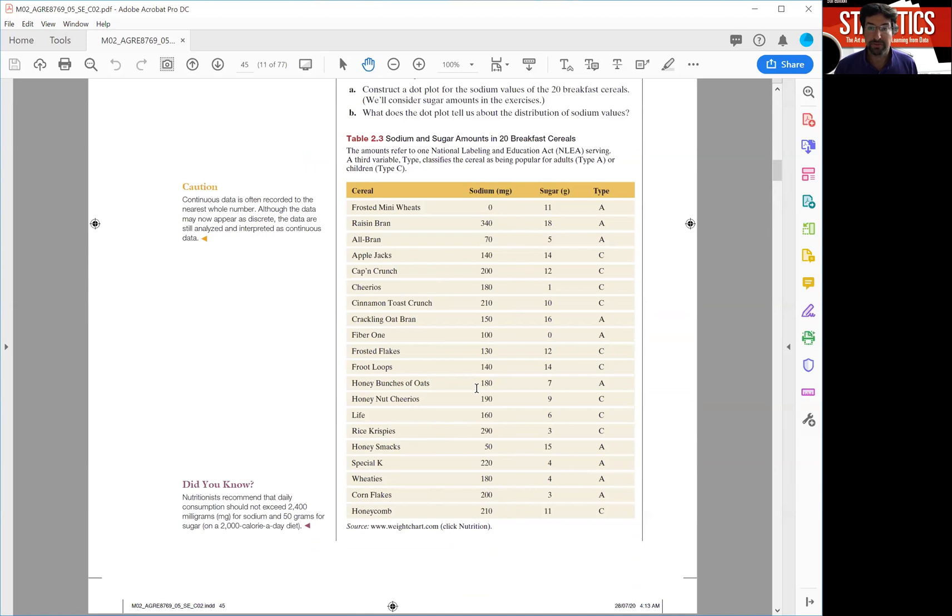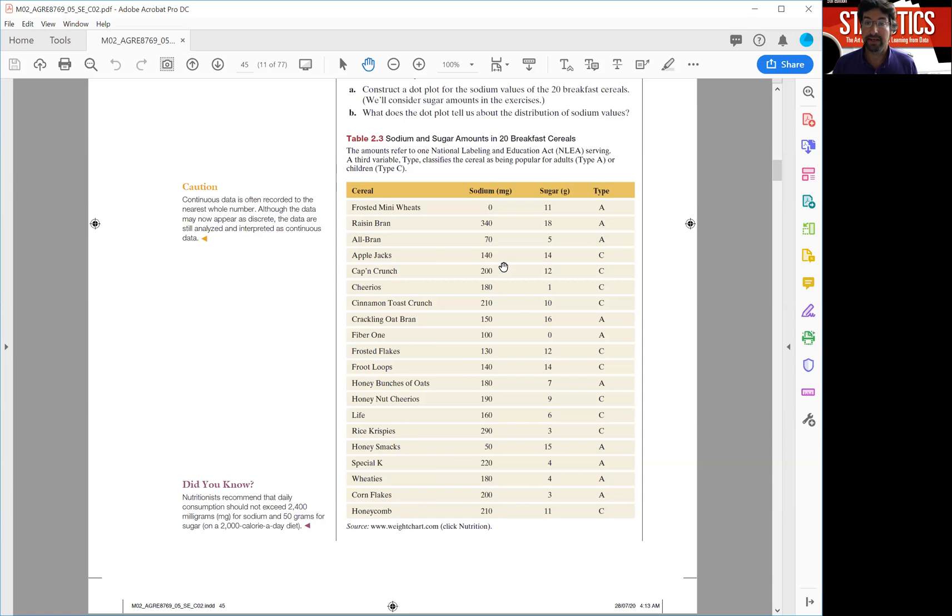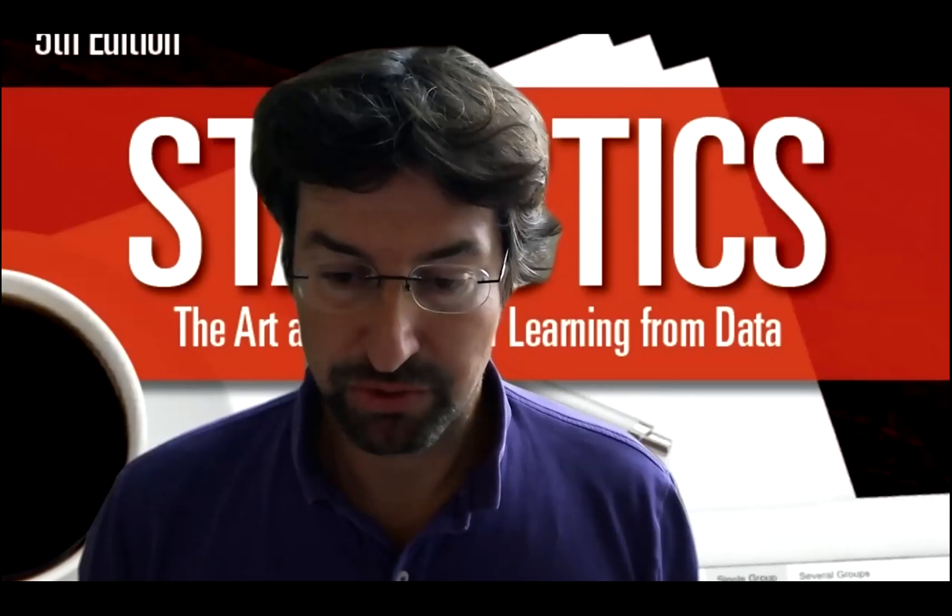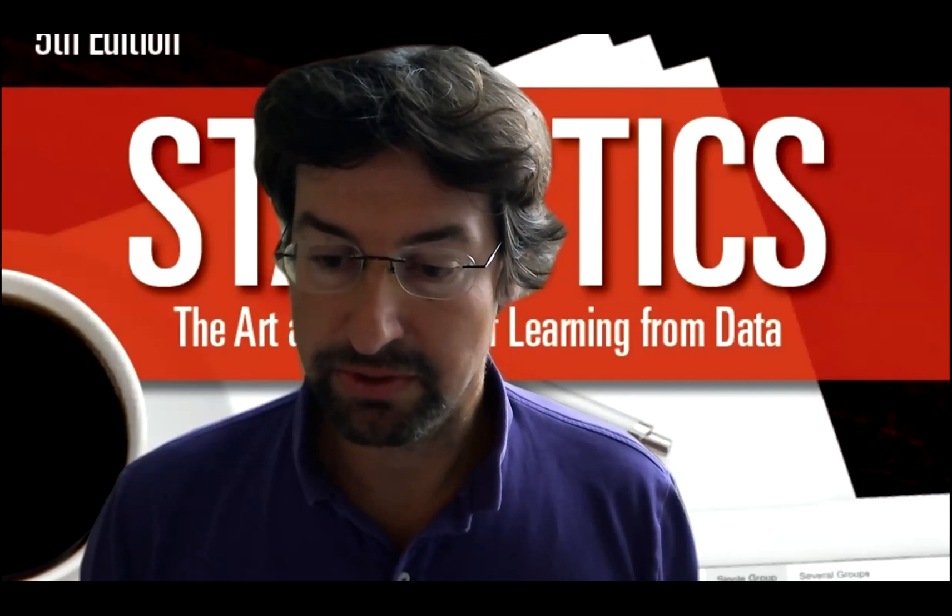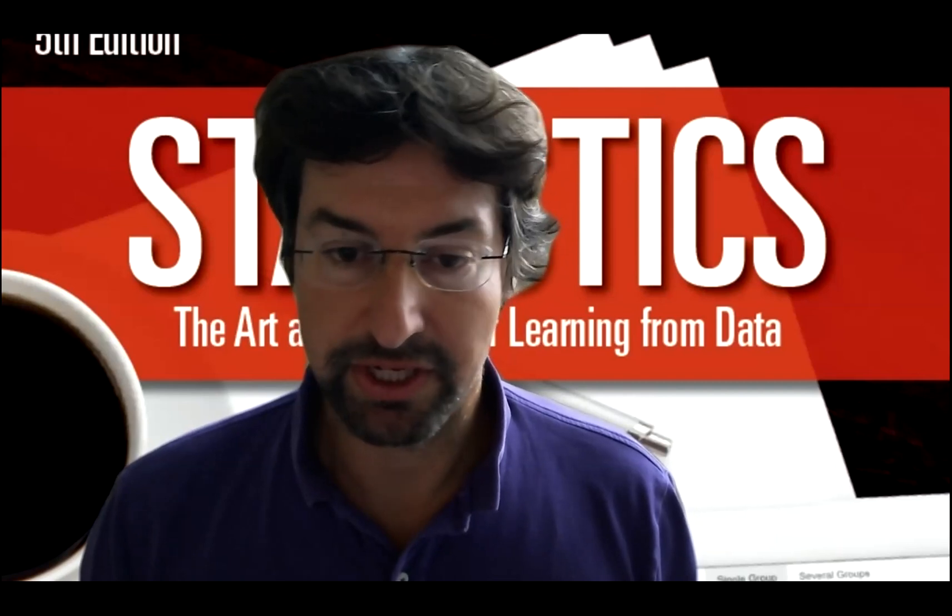Now let's switch over to the Ardovstat website where I can find the Explore Quantitative Data app which actually has this data preloaded.